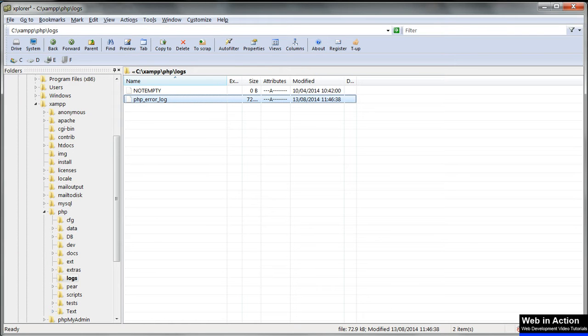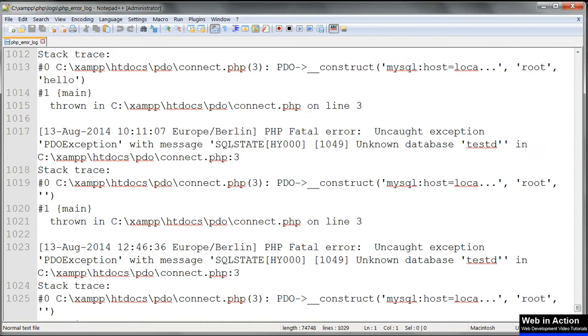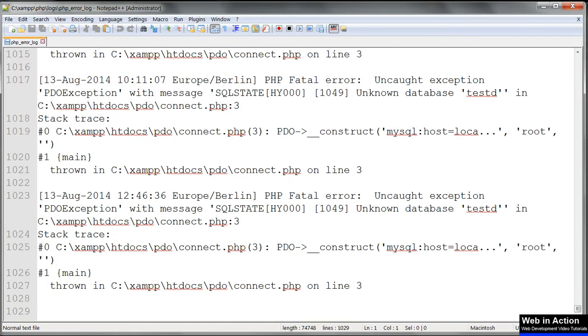Details of any errors are stored in the file PHP error log in the logs directory of your PHP installation.